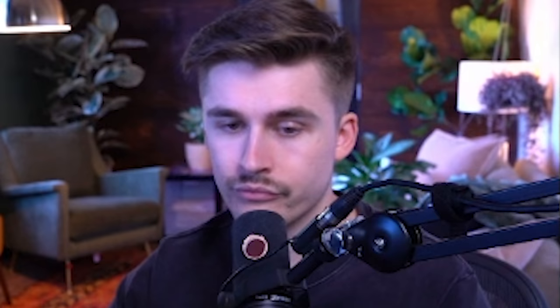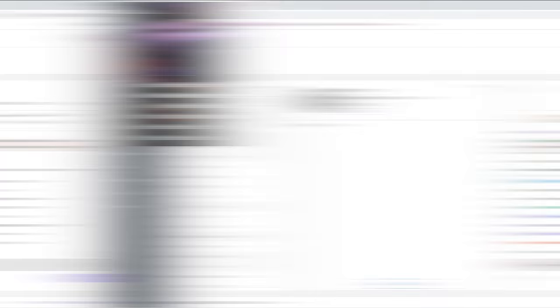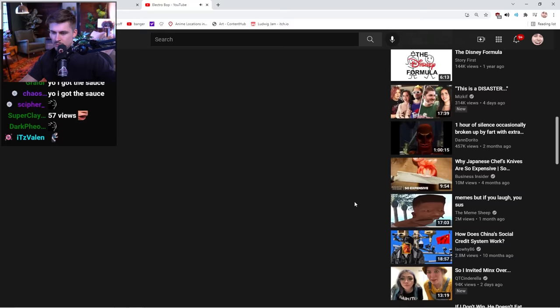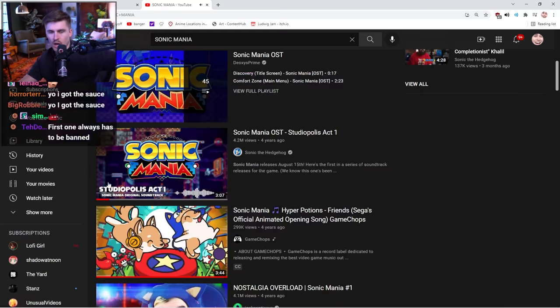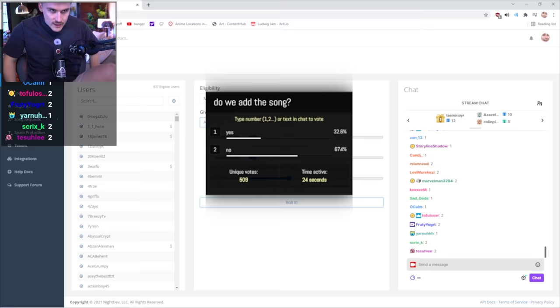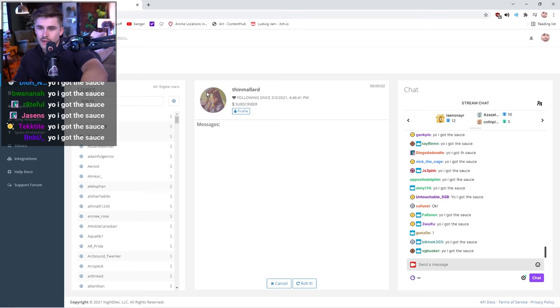The only other thing to talk about, after you link your song, if it's bad, you get banned. Good luck! Ply Sterorin, prove to us that you do indeed have the sauce. We're gonna put things to a vote. If we get 65% yes or more, I'll add it to the playlist. If it's between 50 and 65, I'll make a judgment call. And if we get 65% no or more, I'll ban them. Alright, let's go.